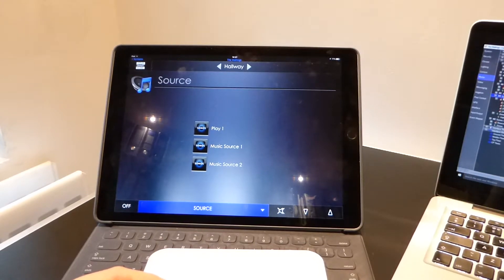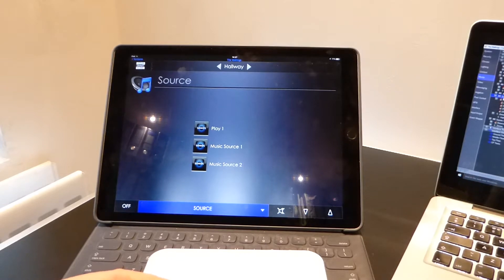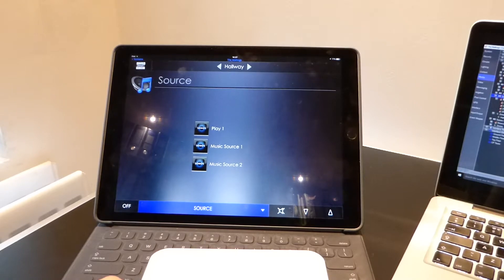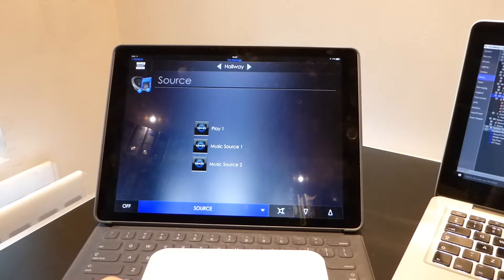However, what people really want to be able to do is have a proper interface to control it, just as though you are using a normal Sonos app for doing this.